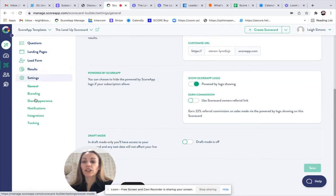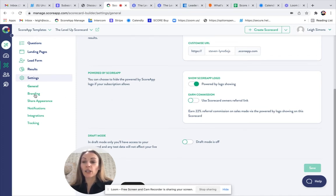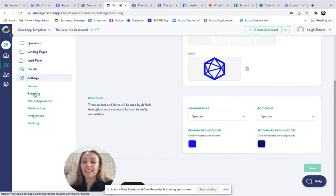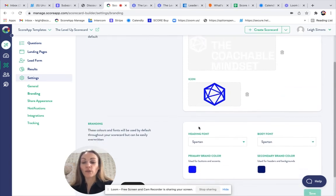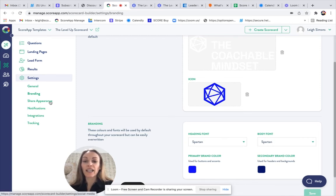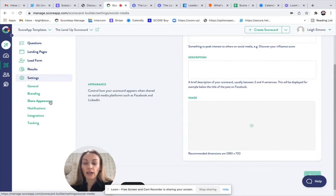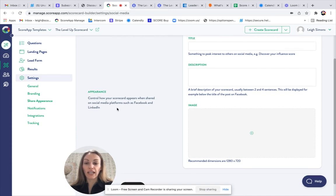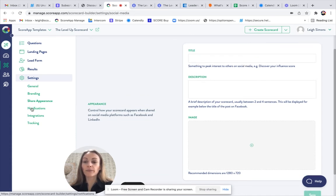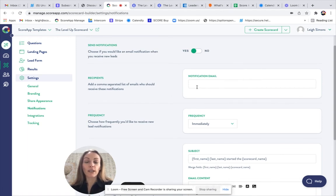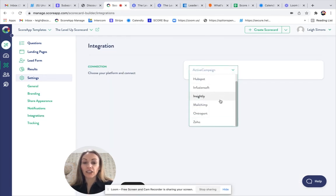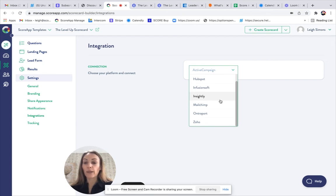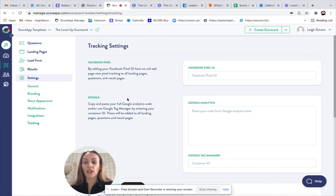There are additional information under settings which you could update, and general is the scorecard name and the URL branding. This is where you can come in and add your logo, your fonts, and colors, which would then be your main default settings throughout the scorecard. You have your share appearance, so that controls what it looks like once it's shared on social media platforms. You have notifications, which will let you know once somebody has completed your scorecard. You have integrations. We have direct integrations listed here, and we also, in addition, have Zapier. And then we have a tracking page for any custom tracking scripts, which you can copy and paste the codes onto this page.